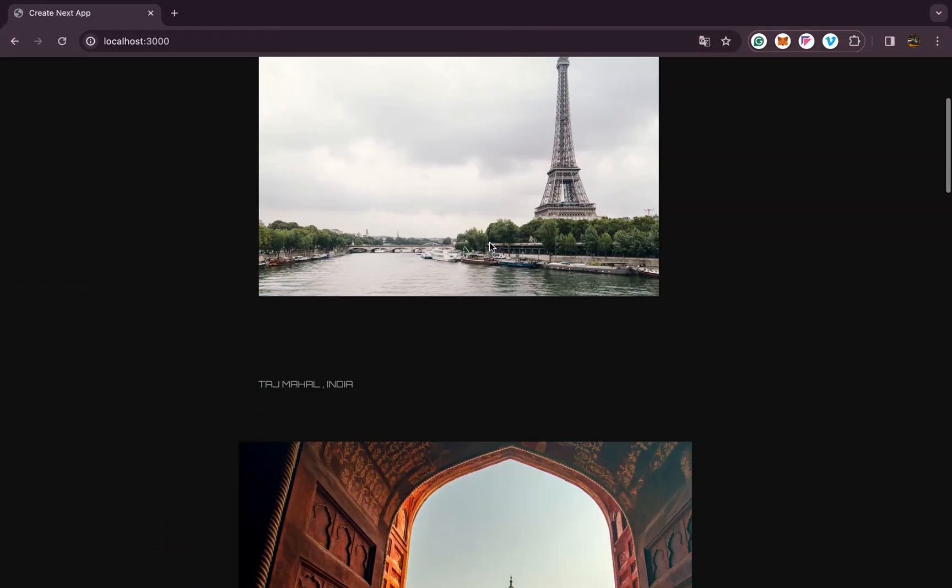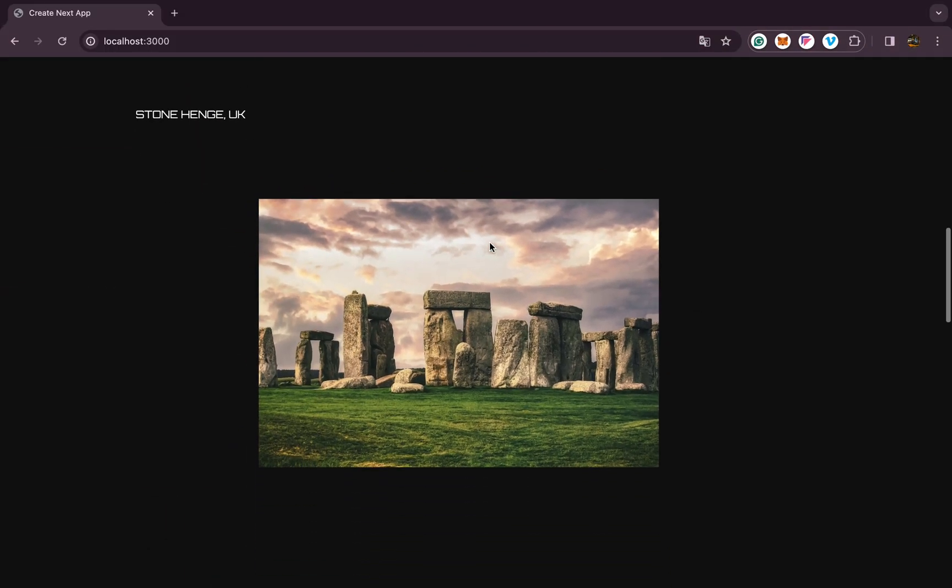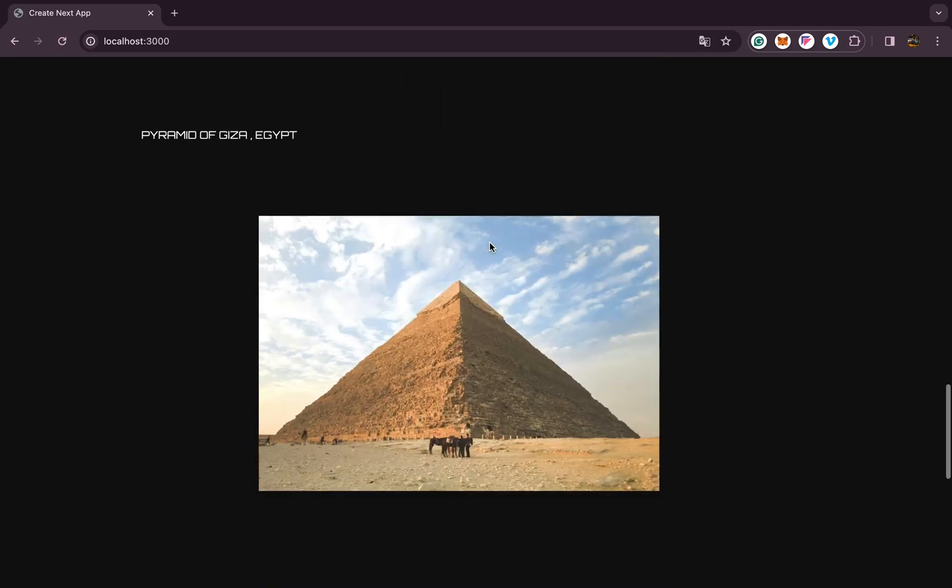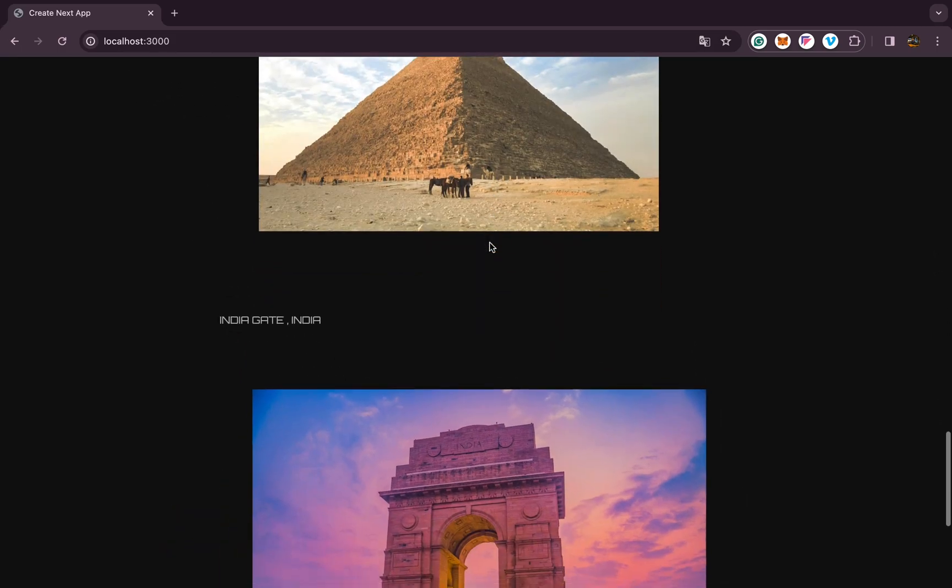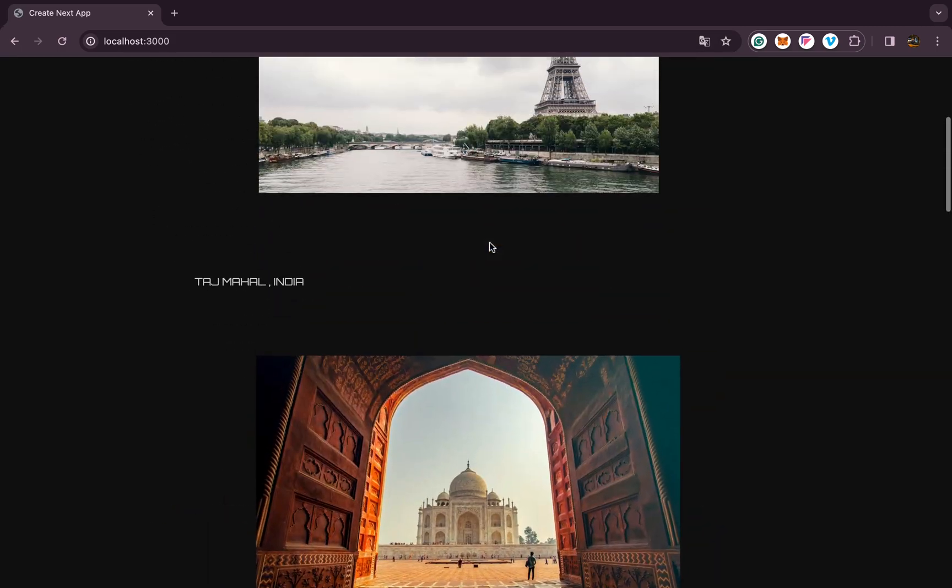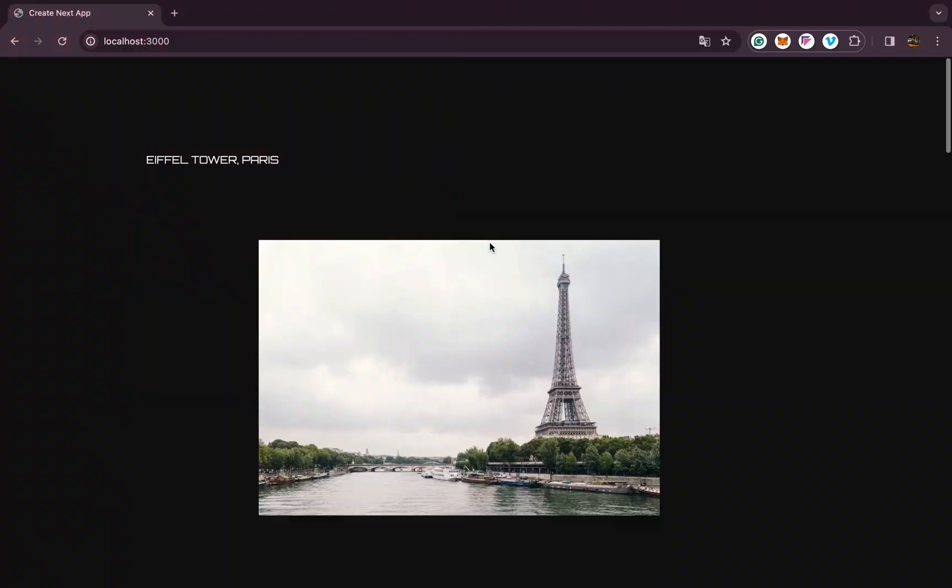Hello everyone, today we are going to build this unscored image reveal animation using Next.js, GSAP, and Tailwind CSS. Let's get started.